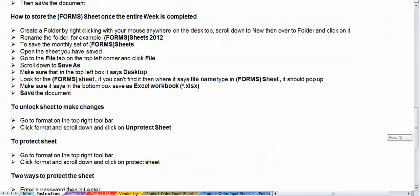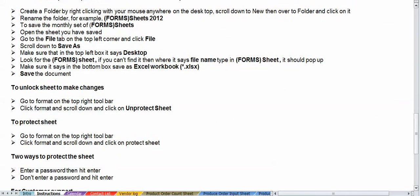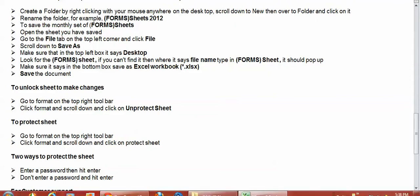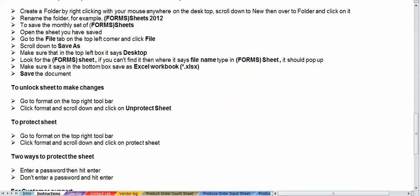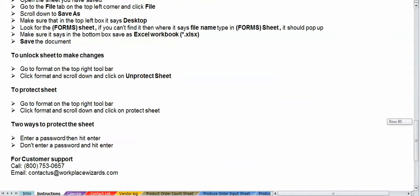And just so you know, yes, you can unlock the sheets, and if you want to make some adjustments or update your pages, you're more than welcome to. If you're not familiar with Excel, contact us at WorkplaceWizards.com, and we will go ahead and do that for you for a small fee. Two ways to protect the sheet are with a password or without a password. Now, if you do protect it with a password, make sure you keep that password somewhere where you can find it at a later time. If you lose it, it's unretrievable. So that's why we suggest saving it without a password.